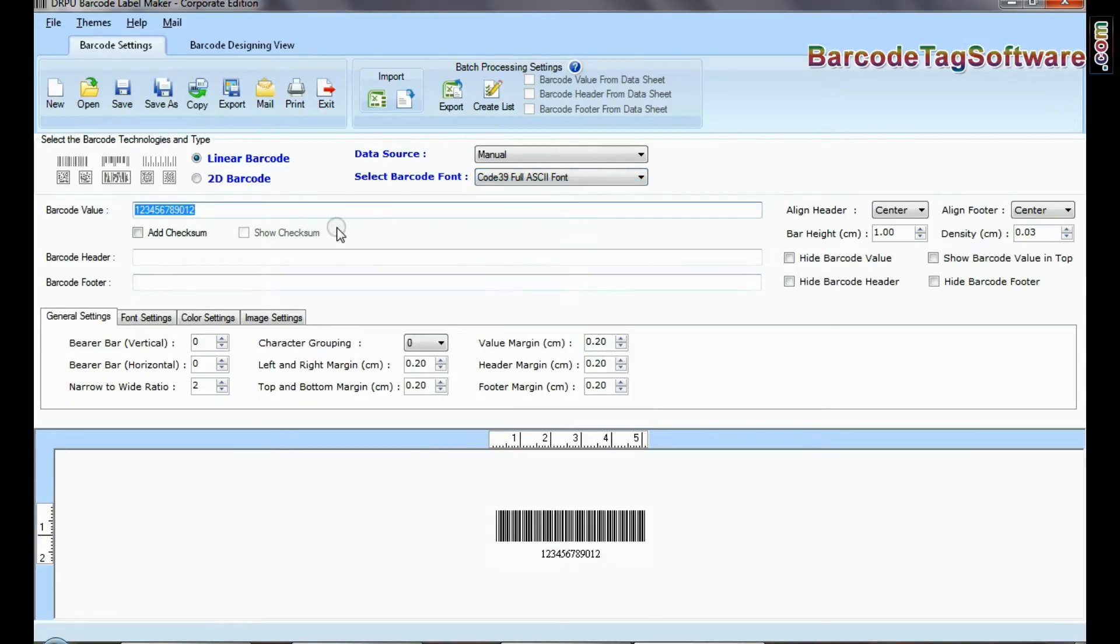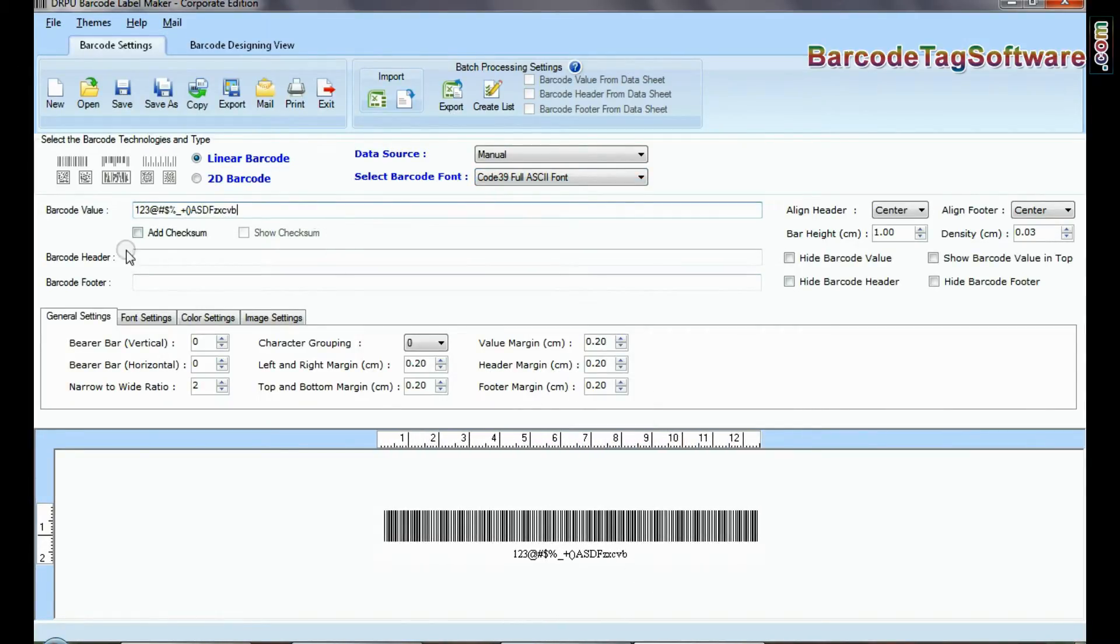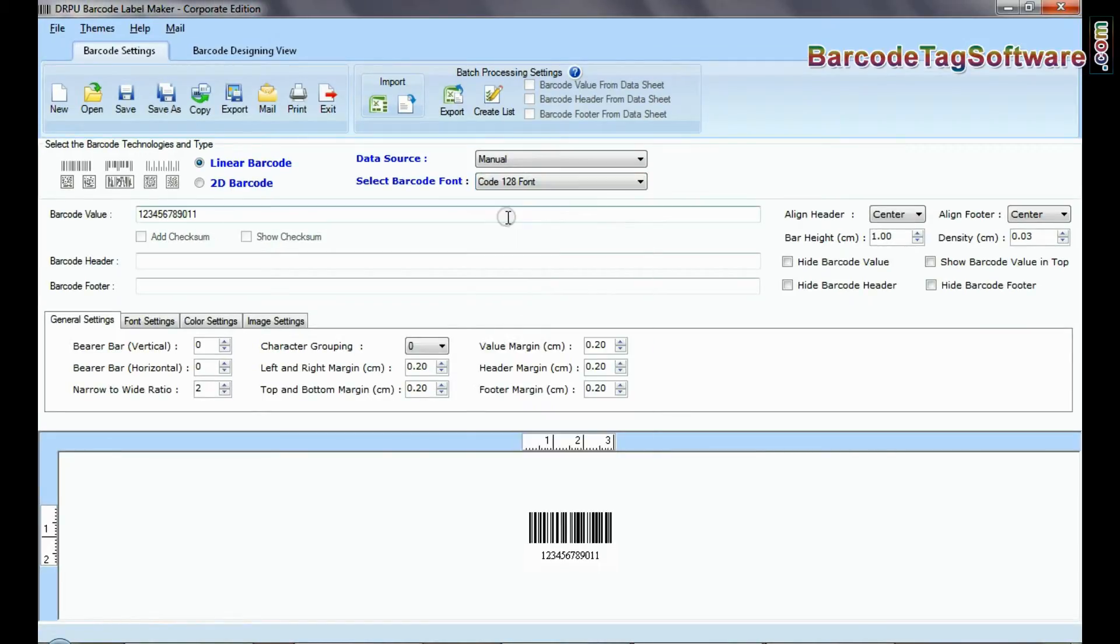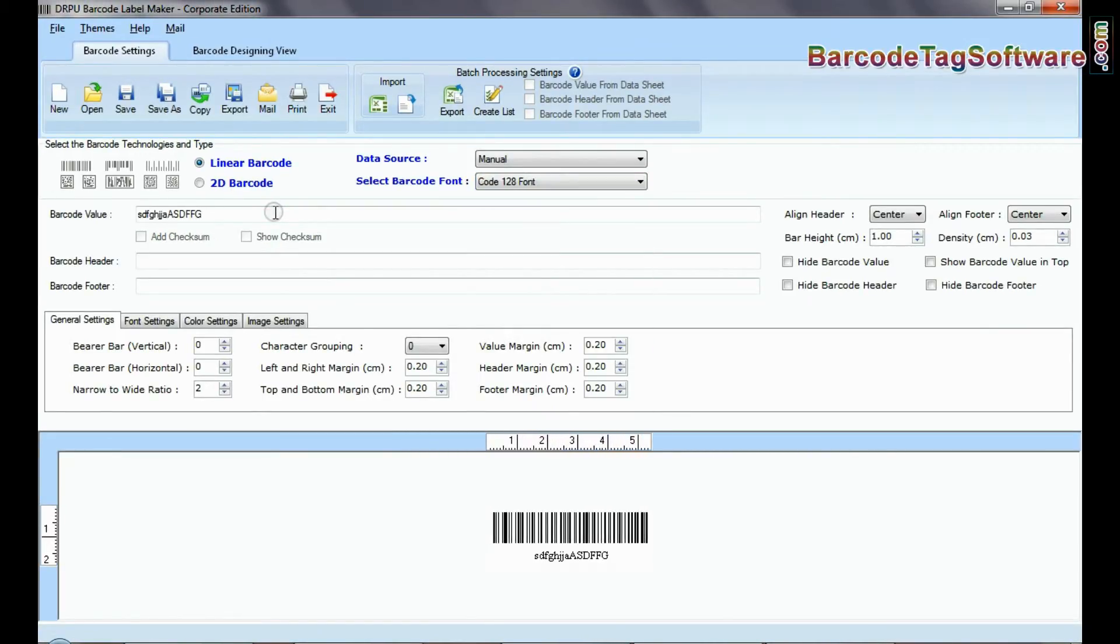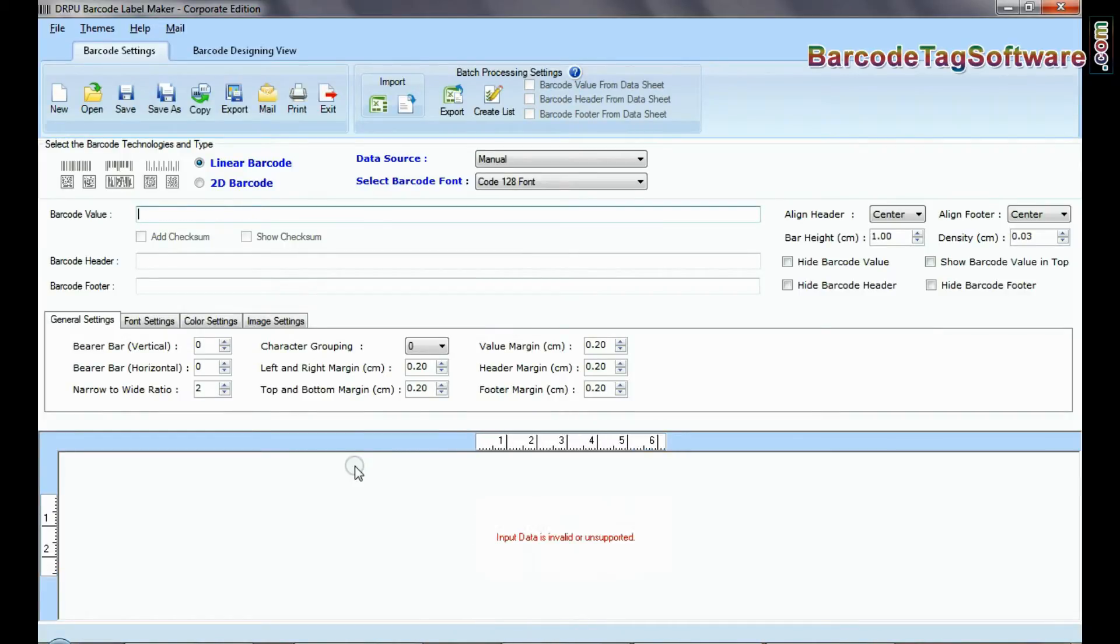There are also some barcode types, Code 128, USS-93, let you encode both numbers and uppercase letters or even the complete ASCII character set.